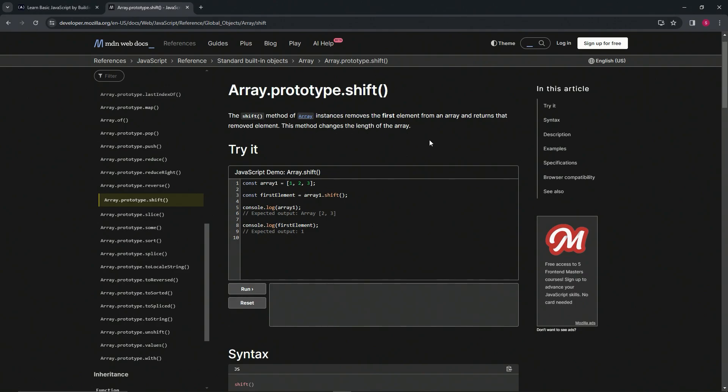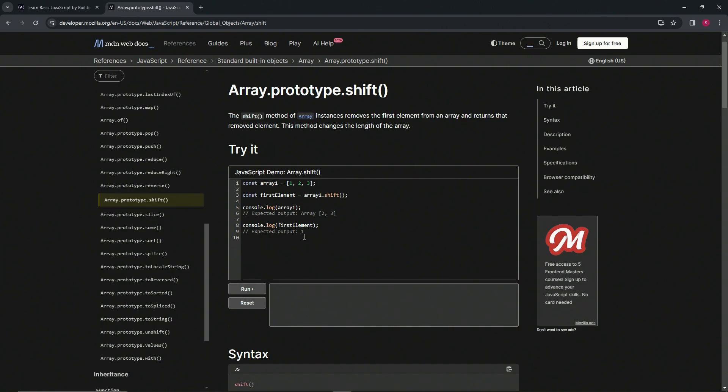We've got const array1 equals one, two, three, just like the other one. Then we've got const firstElement equals array1.shift. We've got console.log(array1) and that's going to give us the output of the array two and three, because one will no longer be there. Then when we say console.log(firstElement), it's going to give us one because that's what array1.shift will return.